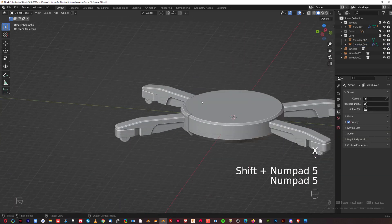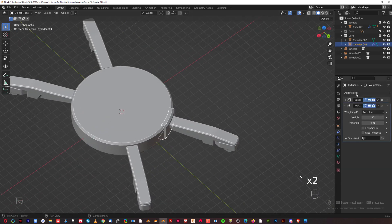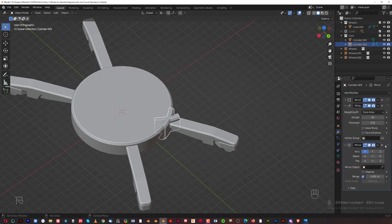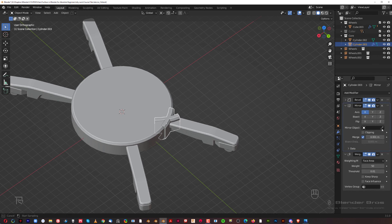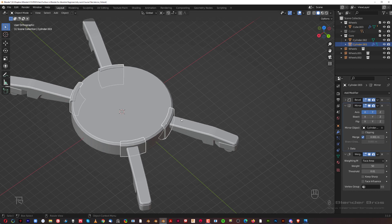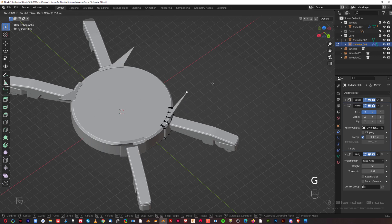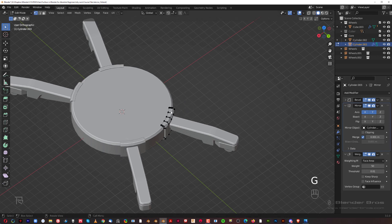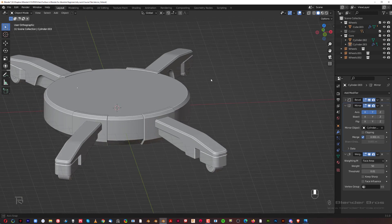Now we'll mirror this across — add a Mirror modifier. Move the mirror above weighted normals; that's really important. We need to mirror across both the X and Y axes. We can edit this geometry and the mirrored side gets edited too. Once we apply the mirror, those become real geometry — that's the key difference.